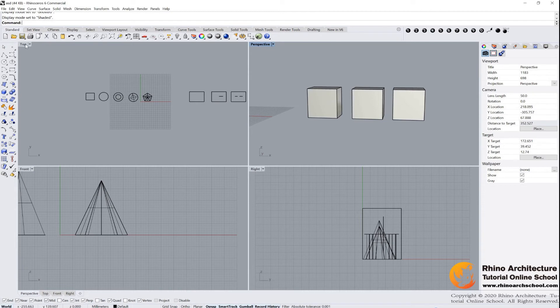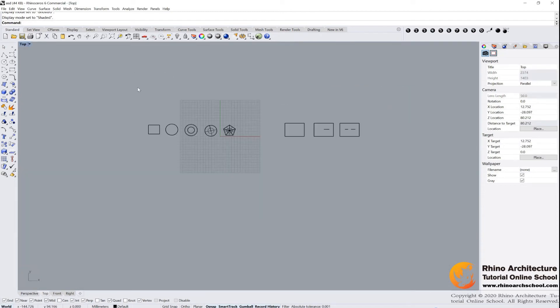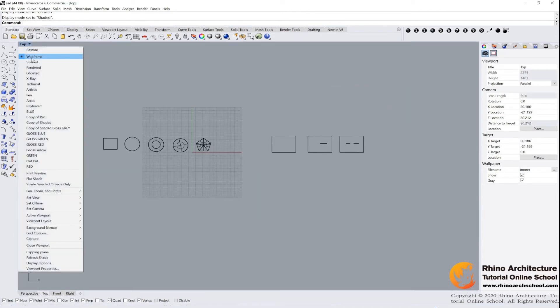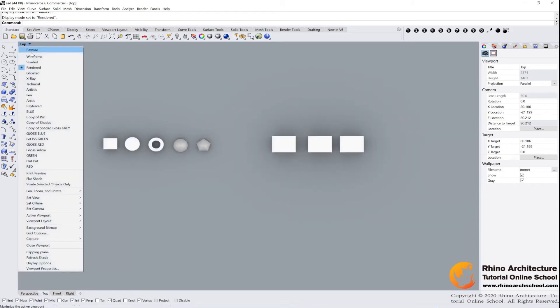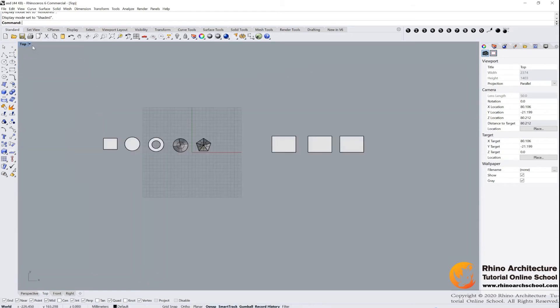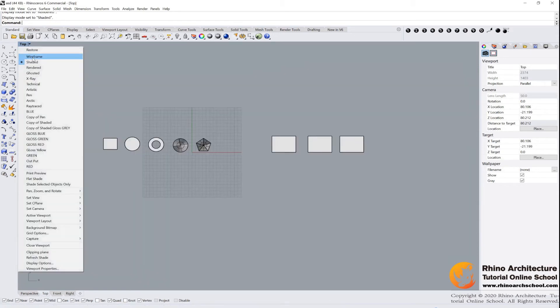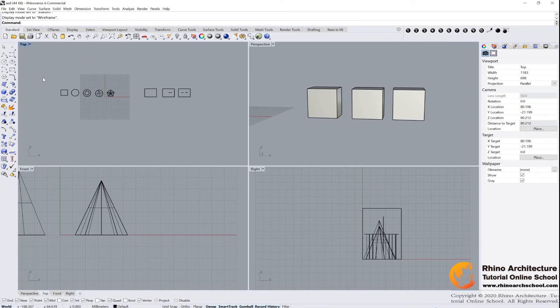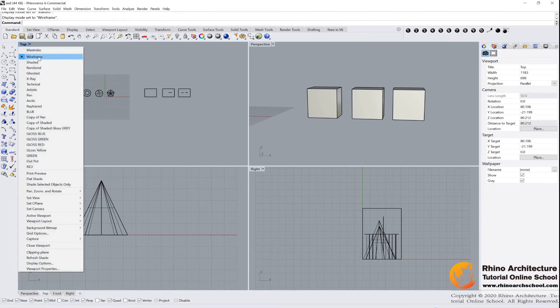But usually we use the shaded mode for the perspective view. And also, if you see the top view, we have the same modes. We can choose rendered, shaded, or wireframe. But for top view, front view, right view, we usually use them into the wireframe mode. Okay?